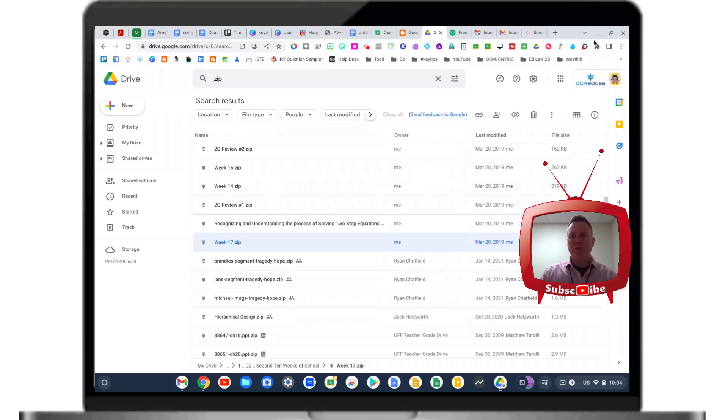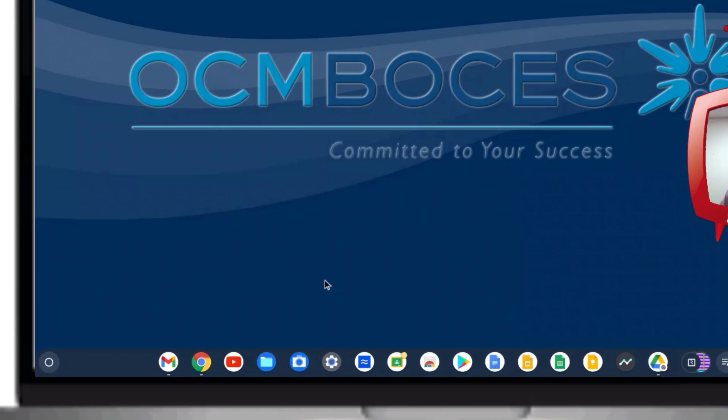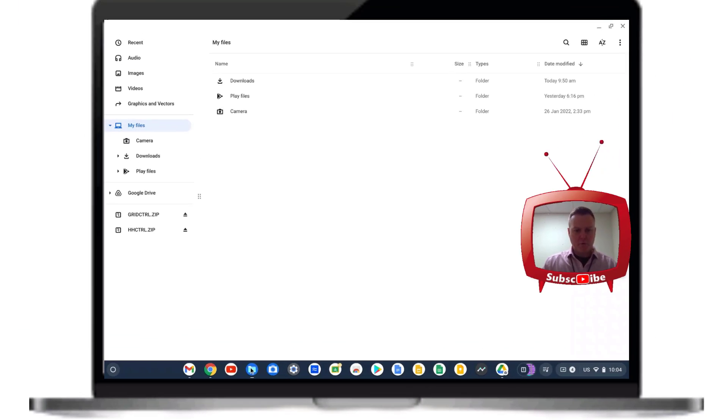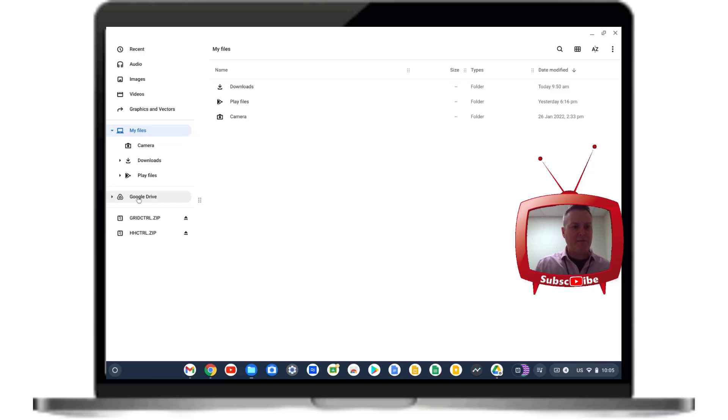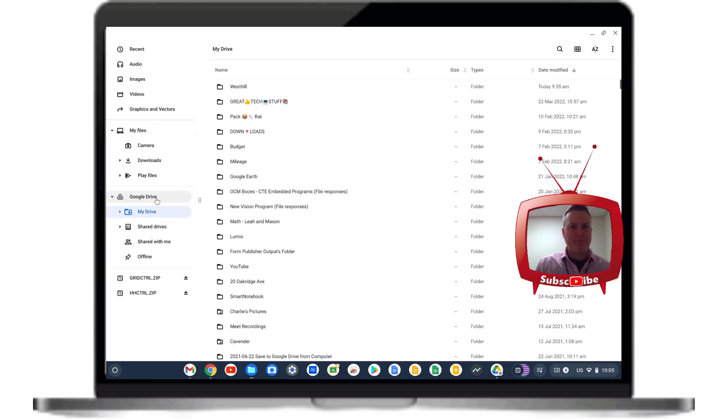What we need to do is get out of the web-based browser of Google Drive. We need to go to the folder on our Chromebook and then click on where it says Google Drive on the left-hand side.